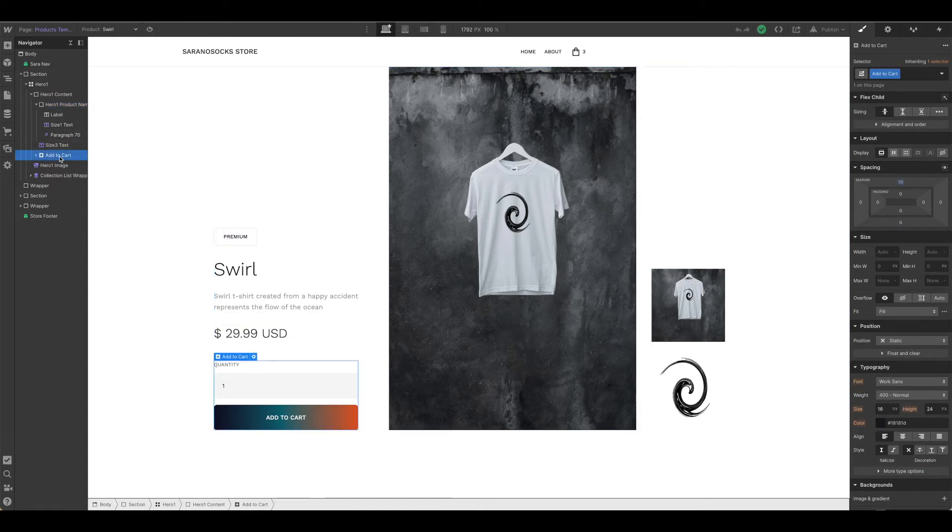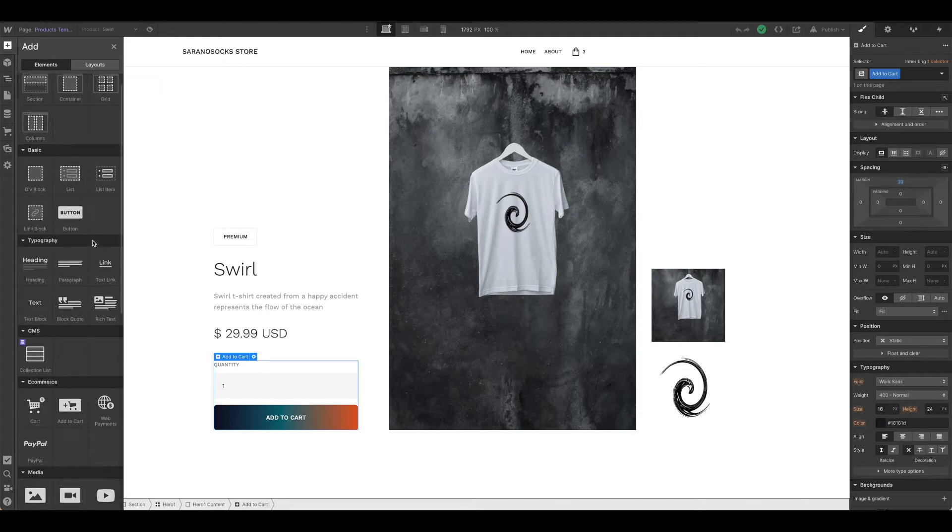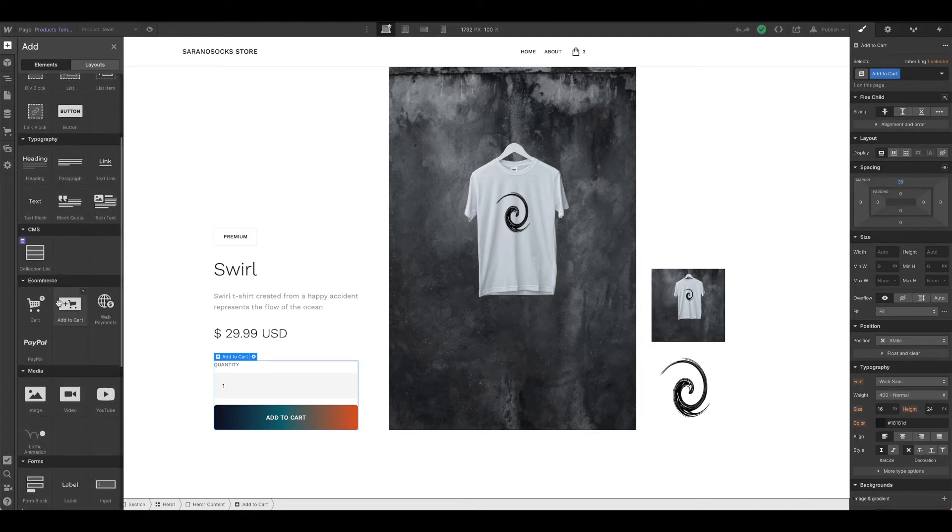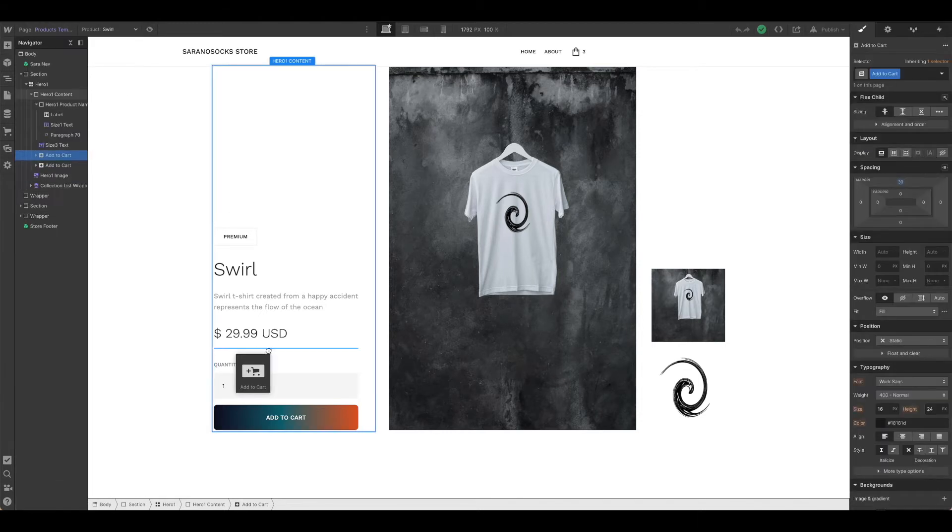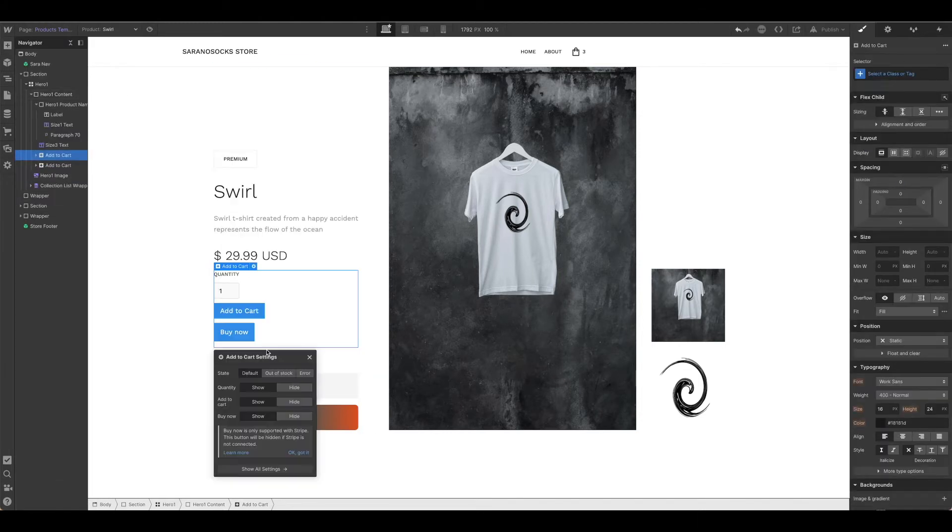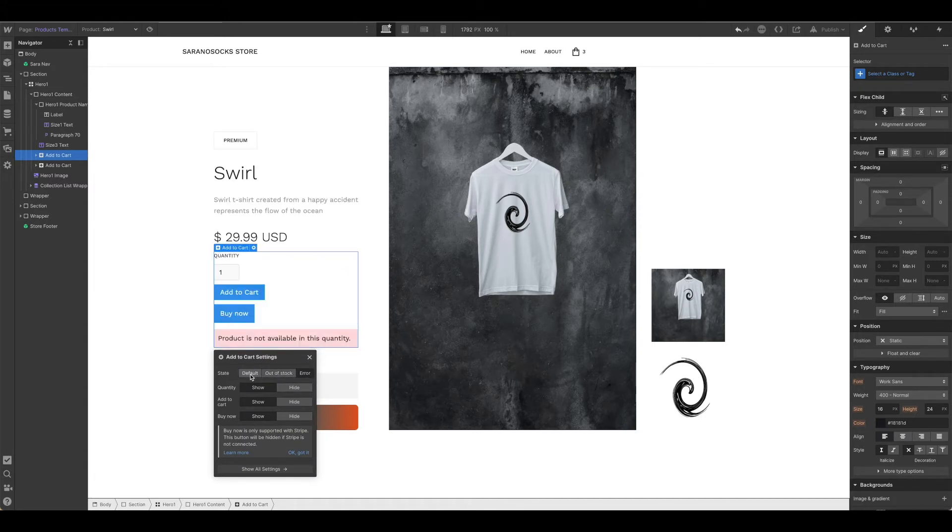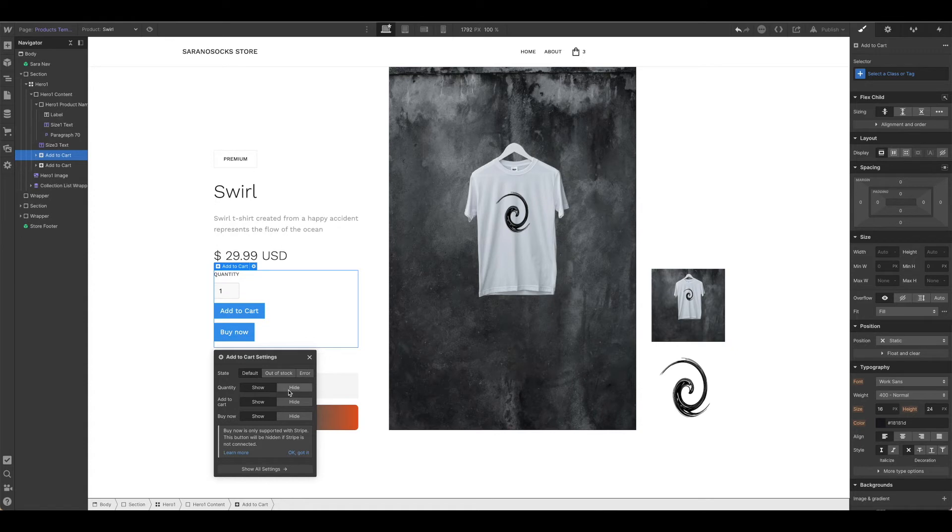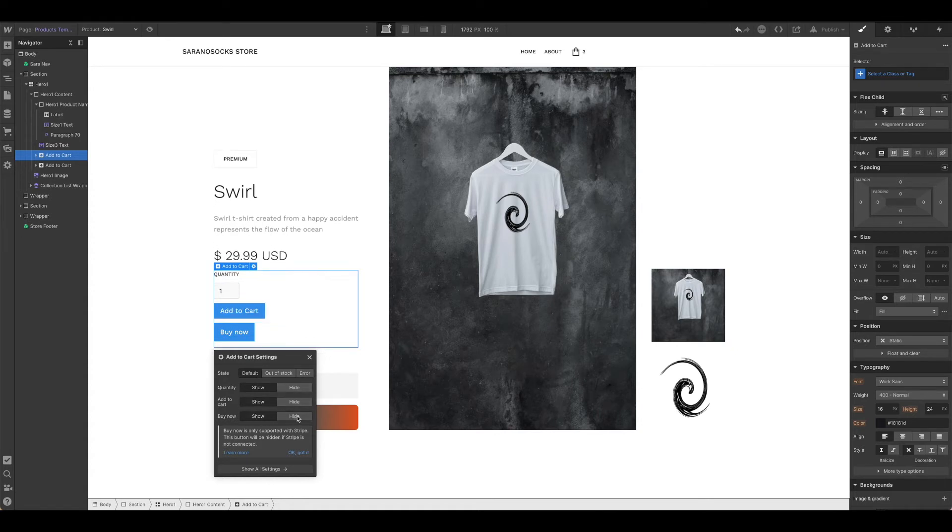If that wasn't there or you needed to adjust it, just like we would add any other element, you can hit the plus sign or Command E, come down and drag in an add to cart button. This will allow you to customize and do different states, show and hide your quantity, add to cart, or you can just have a buy now, whichever you would like to do.